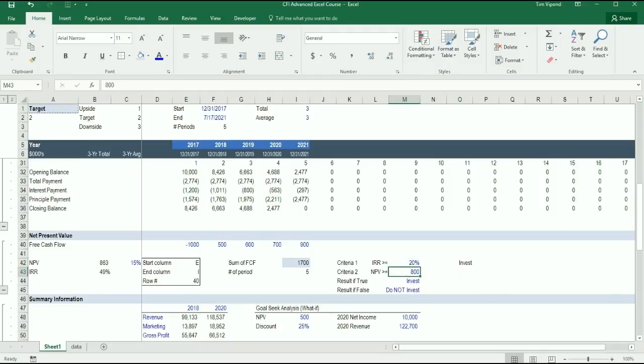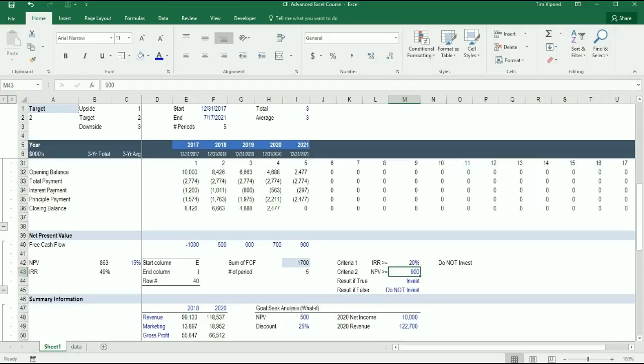Now if I was to change this so that the NPV had to be $900,000, it would tell me do not invest.